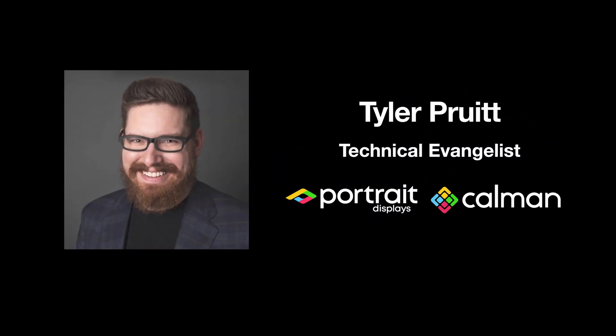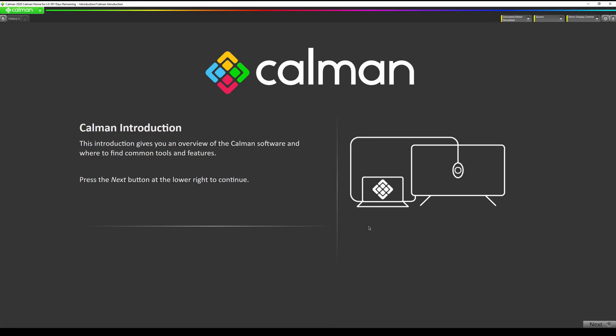Hello, this is Tyler, Technical Evangelist for Portrait Displays. In this video we are going to be walking you step-by-step through calibration of a 2020 LG OLED television using CalMAN Home for LG software. This is going to be a standard dynamic range or BT709 or REC709 calibration tutorial.